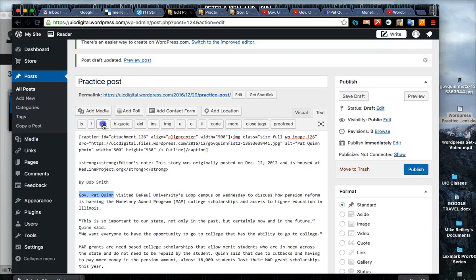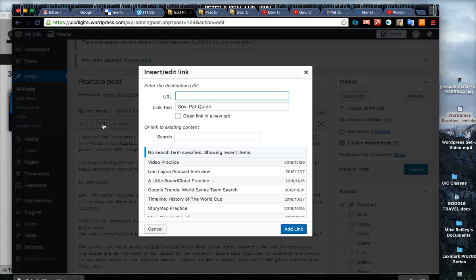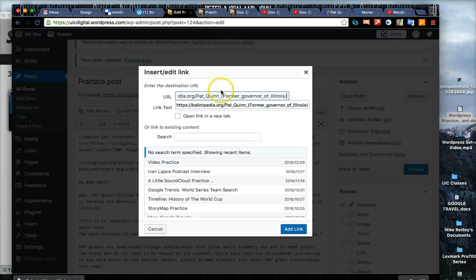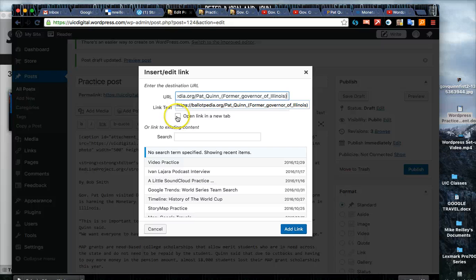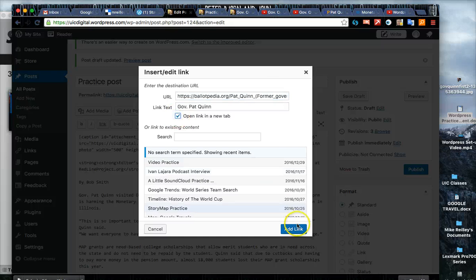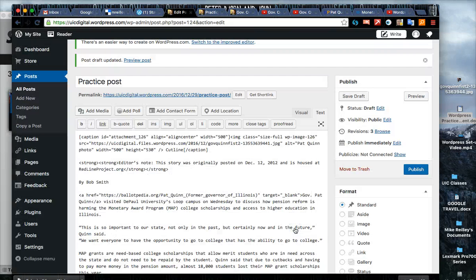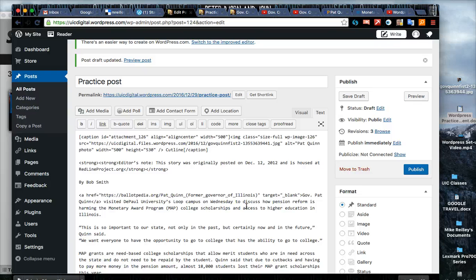I took it off of Ballotpedia - try to avoid Wikipedia but Ballotpedia is reliable. Click on this little link button, cut and paste the link in. This way you know there's no typos in it, you won't have a broken link and click add link.